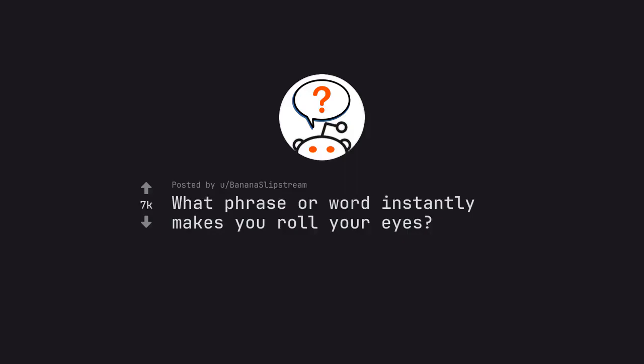Ask Reddit by Bananaslipstream: What phrase or word instantly makes you roll your eyes?